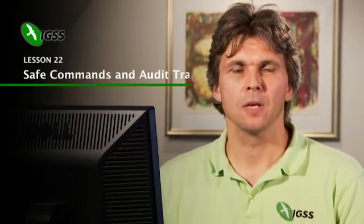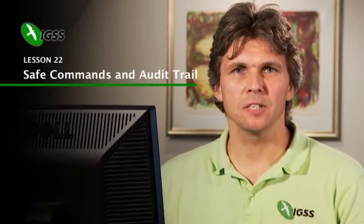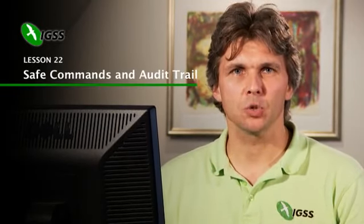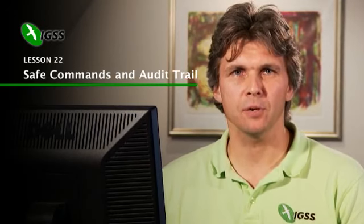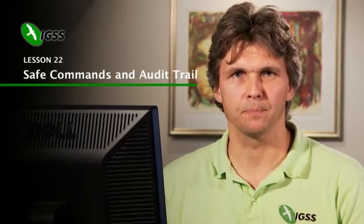Welcome to IGSS Online Training. I'm Pierre Frederiksen from Seven Technologies Denmark, and I'm here to present our SCADA system IGSS. This is lesson 22, Safe Commands and Audit Trail.